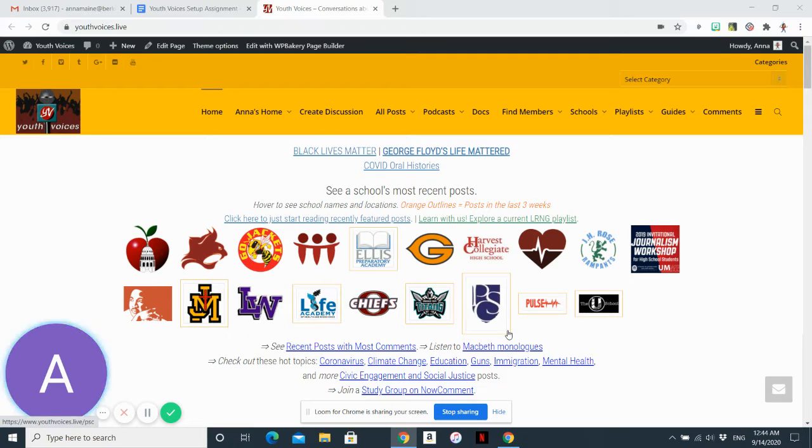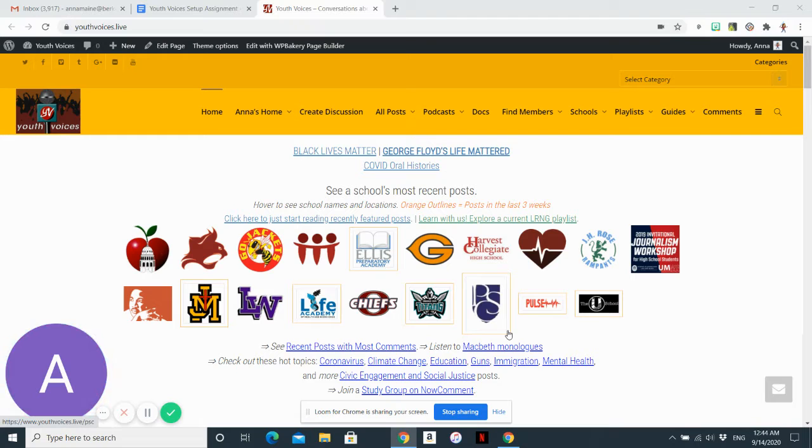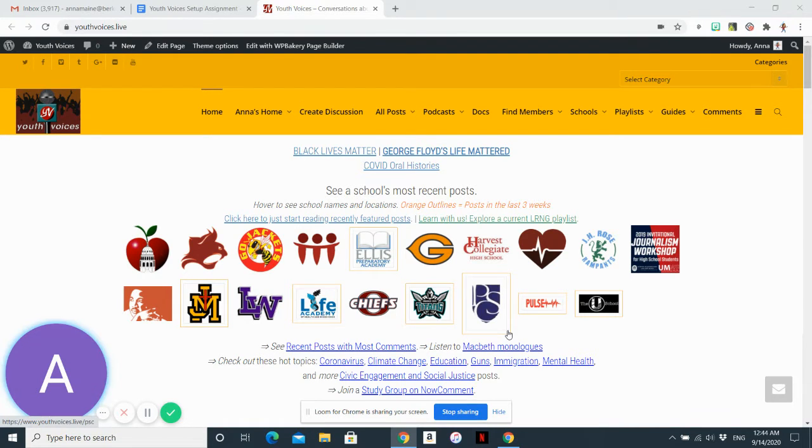In this video you will learn how to create a document on Youth Voices. You can use this document to keep a digital journal and make that journal private or public.